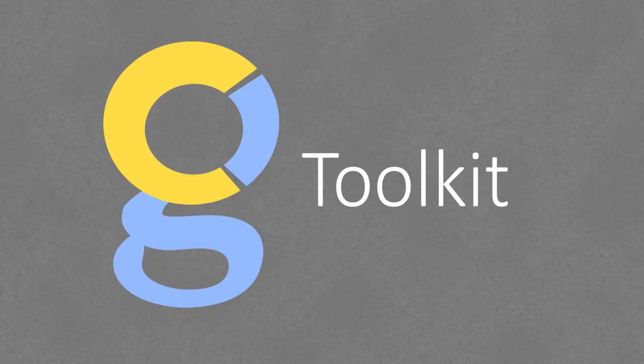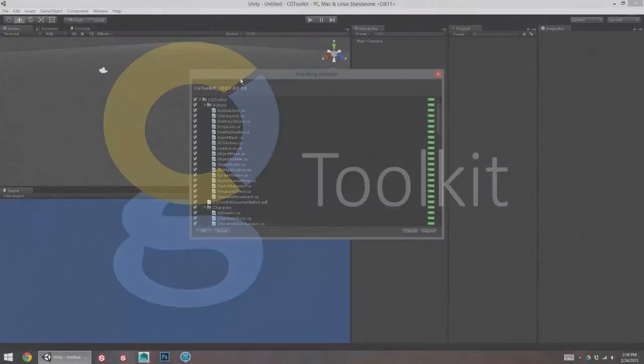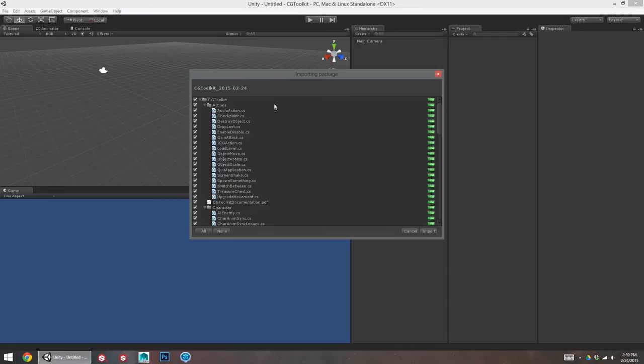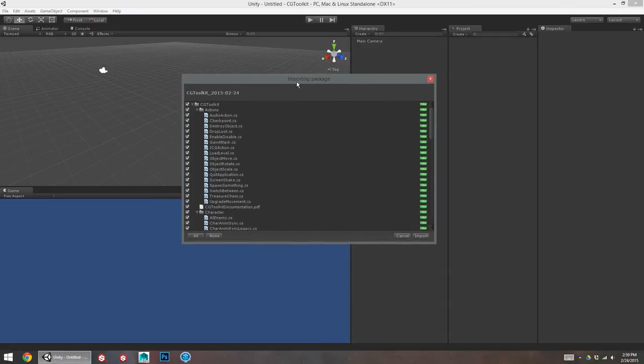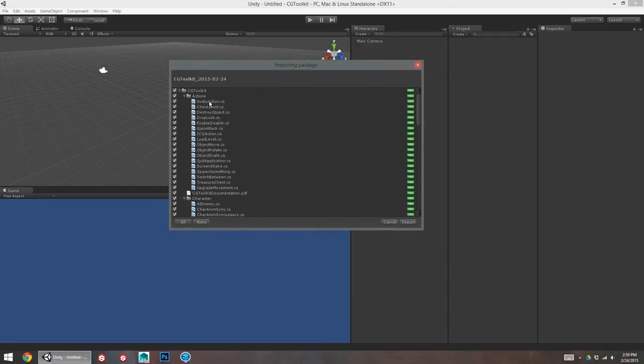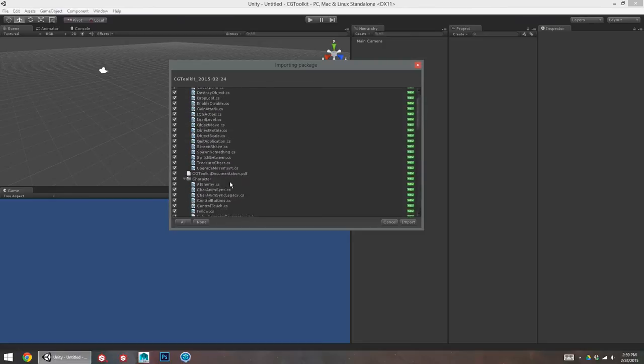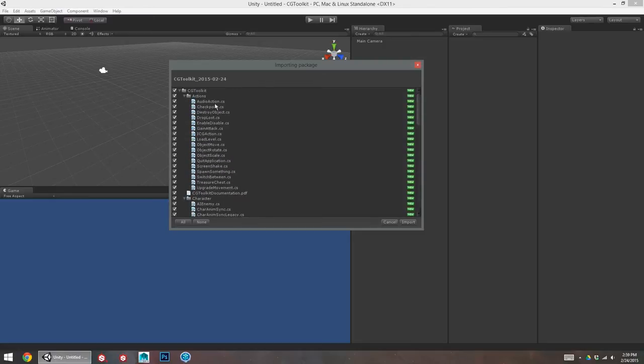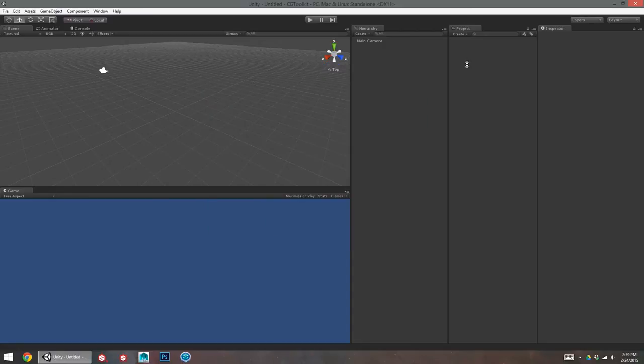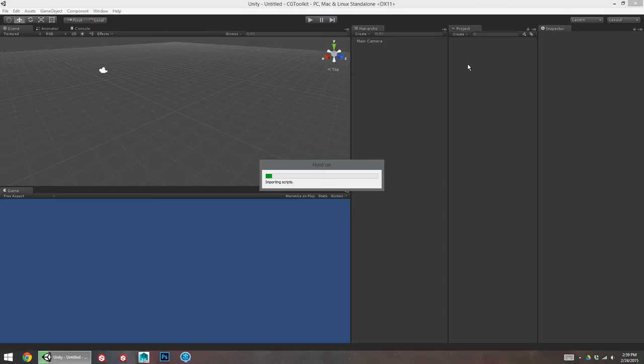Hey, I'm Ryan Miller, showing you today how to set up and make a simple game with the CGToolkit. I've got the package right here, which is the Unity package for the CGToolkit. I'm just going to import that straight away into a brand new empty project.